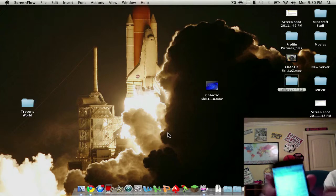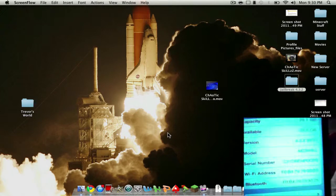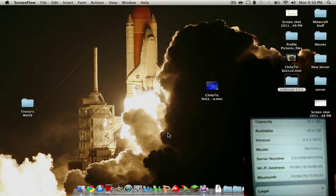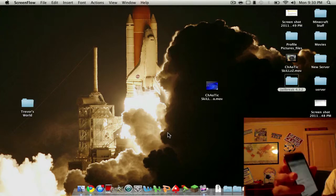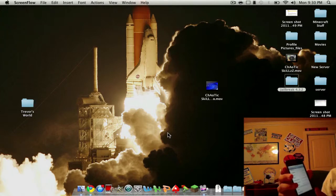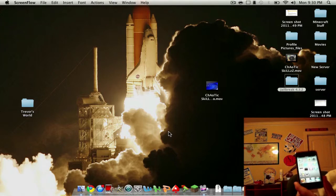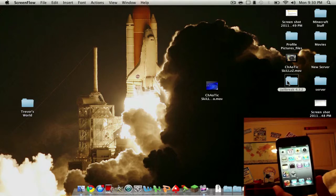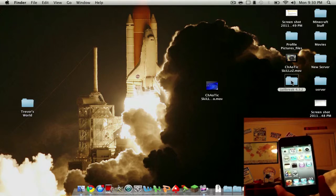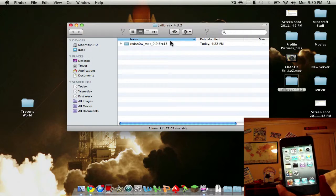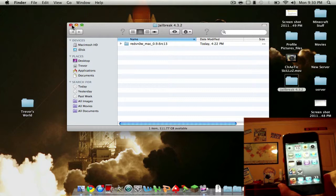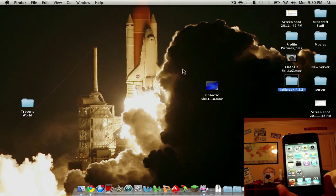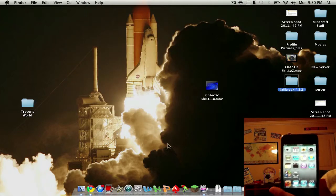Alright, so what you need for this jailbreak is RedSn0w and then the firmware for your device, like the 4.3.2 firmware.